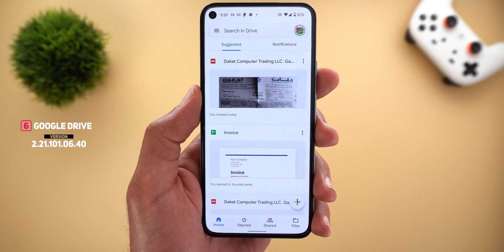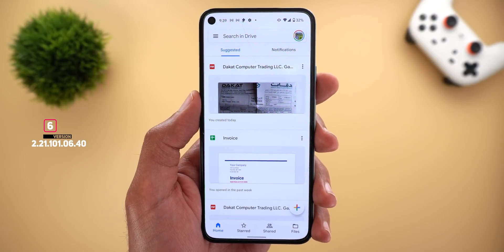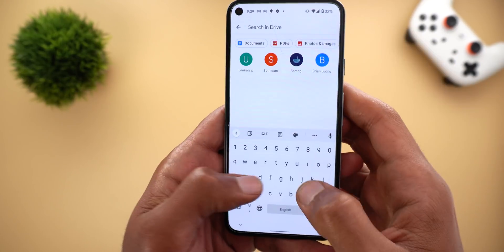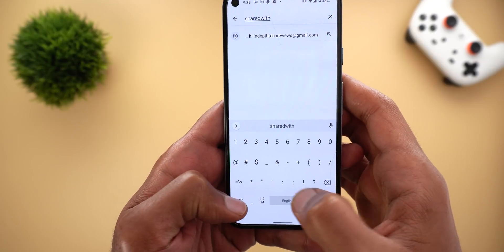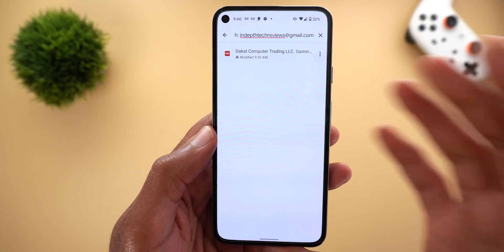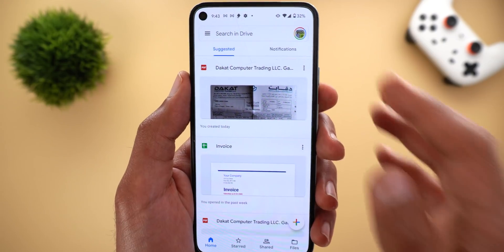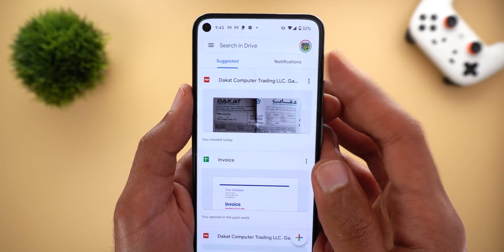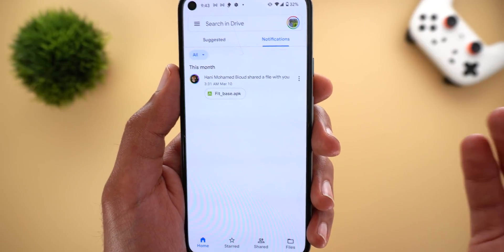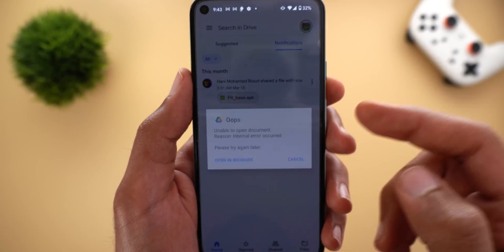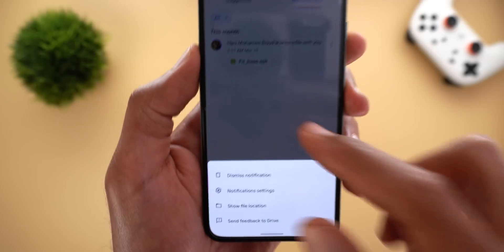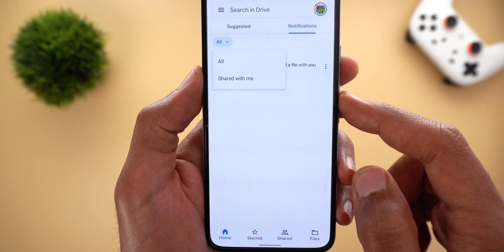Next, Google Drive. It now supports four new search operators to help you locate documents: 'to', 'from', 'shared with', and 'owned'. For example, to locate a document shared with a specific email, type 'shared with:' followed by the email and it will show the matching documents. There's also a change to notifications — previously you needed to go to the side menu to access notifications, but now it's easier to access directly. You can also take actions from there, such as tapping an APK to install it, with a high-level filter at the top.